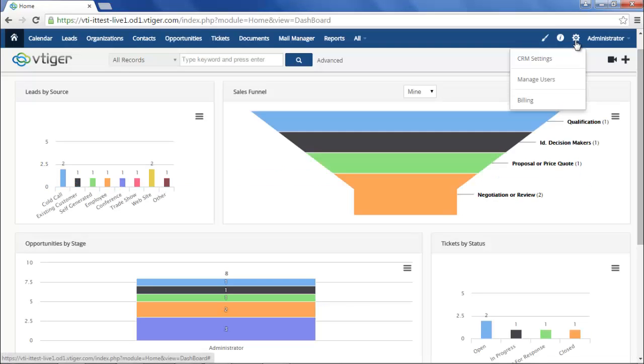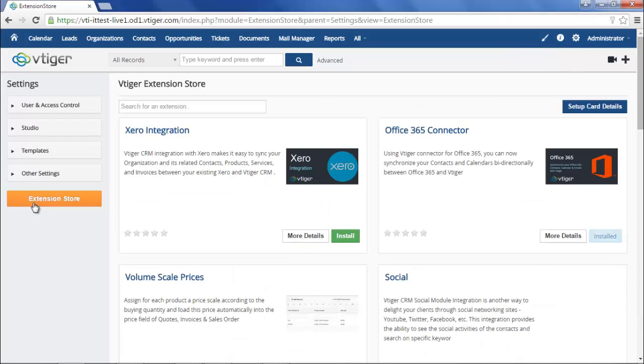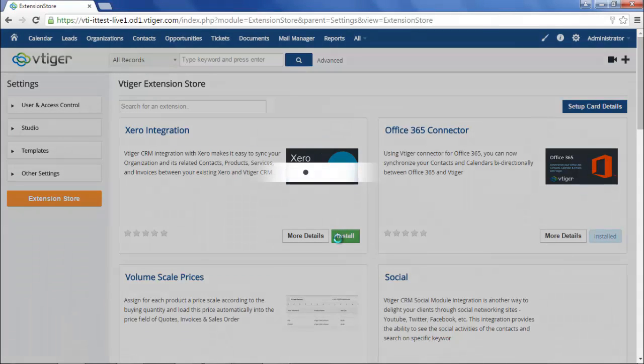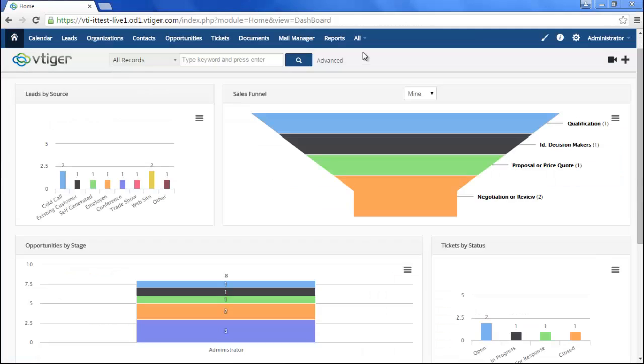To integrate with Xero, go to the Extension Store from the Settings page, find the Xero extension, and click Install. After it's installed, you can find it in Tools under the All tab.